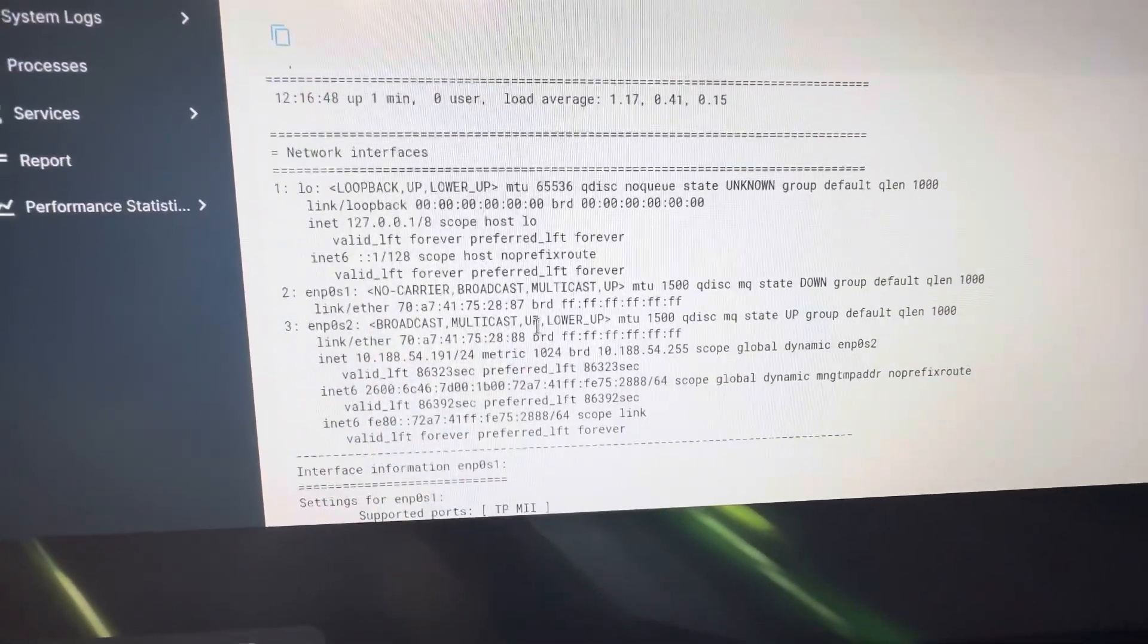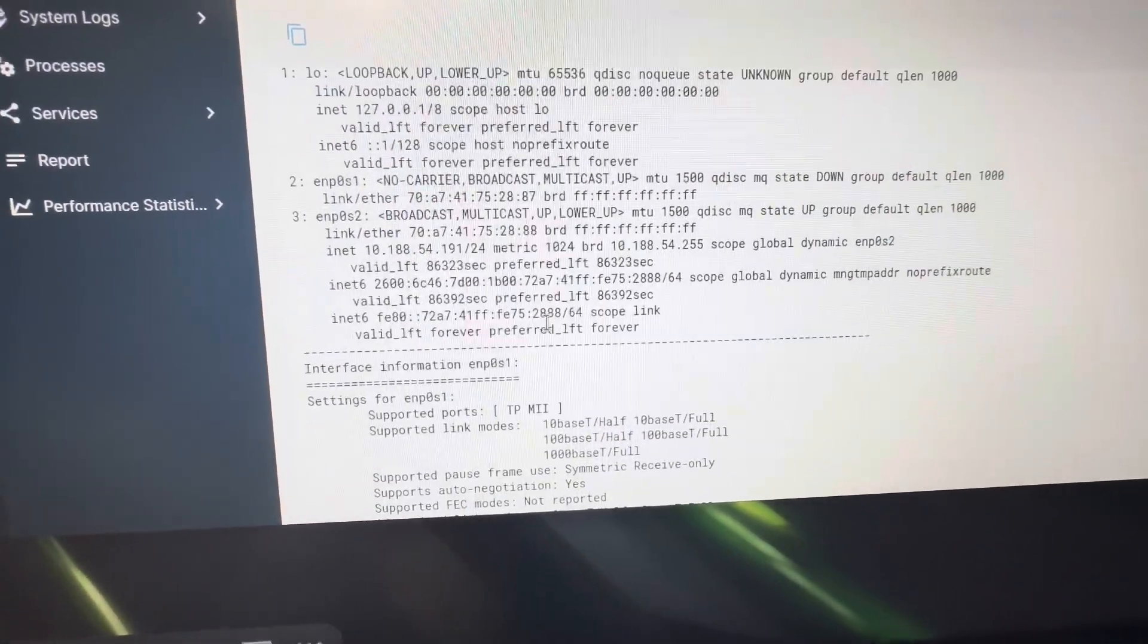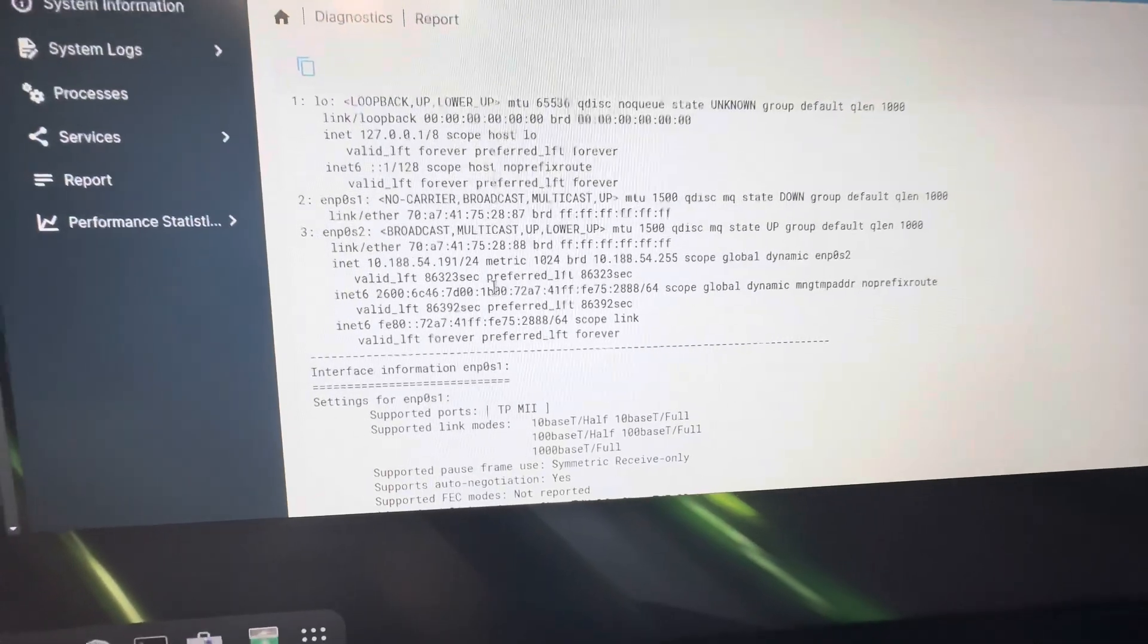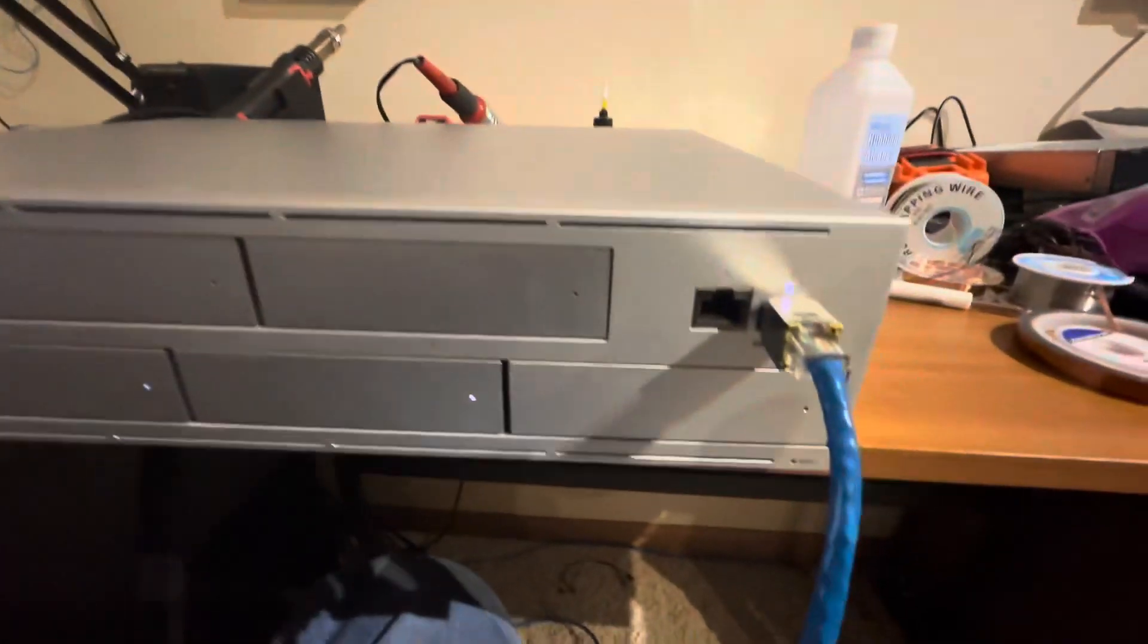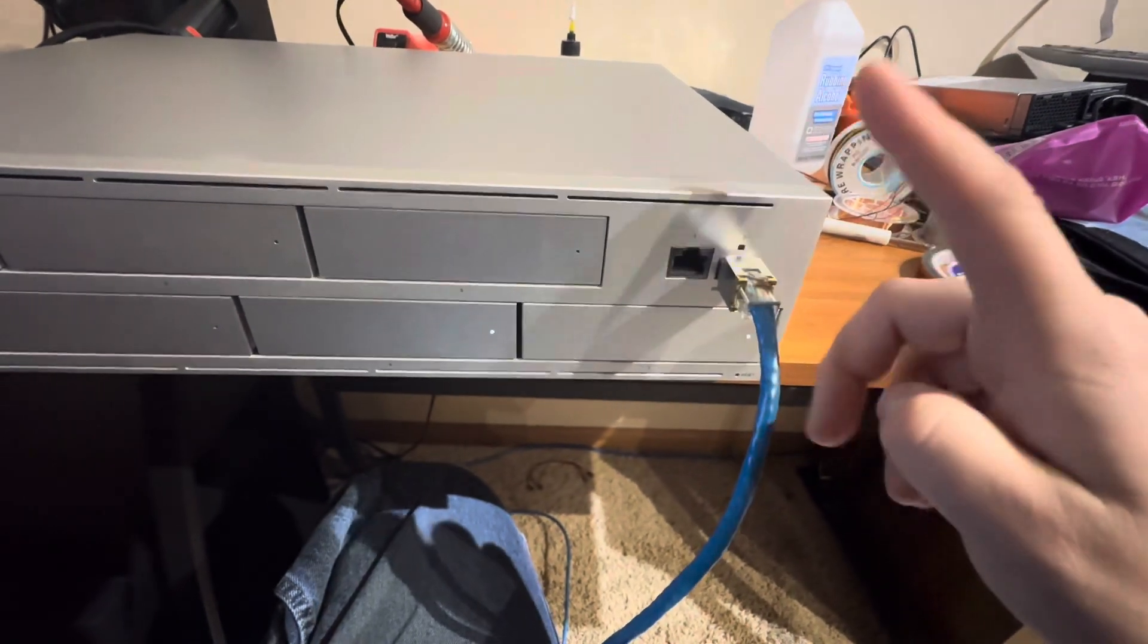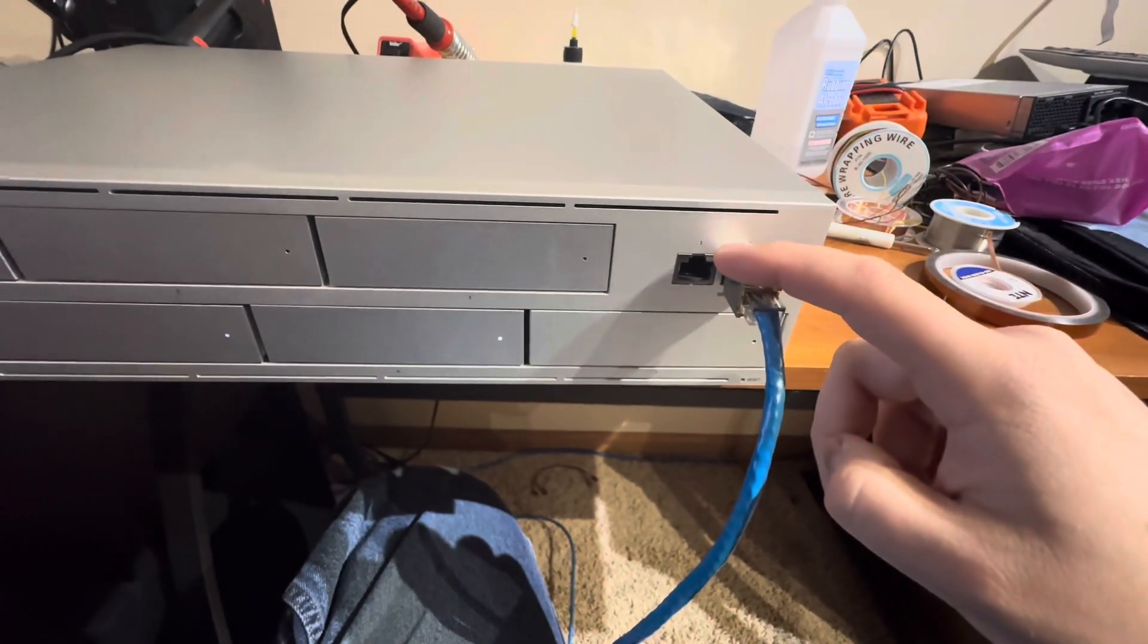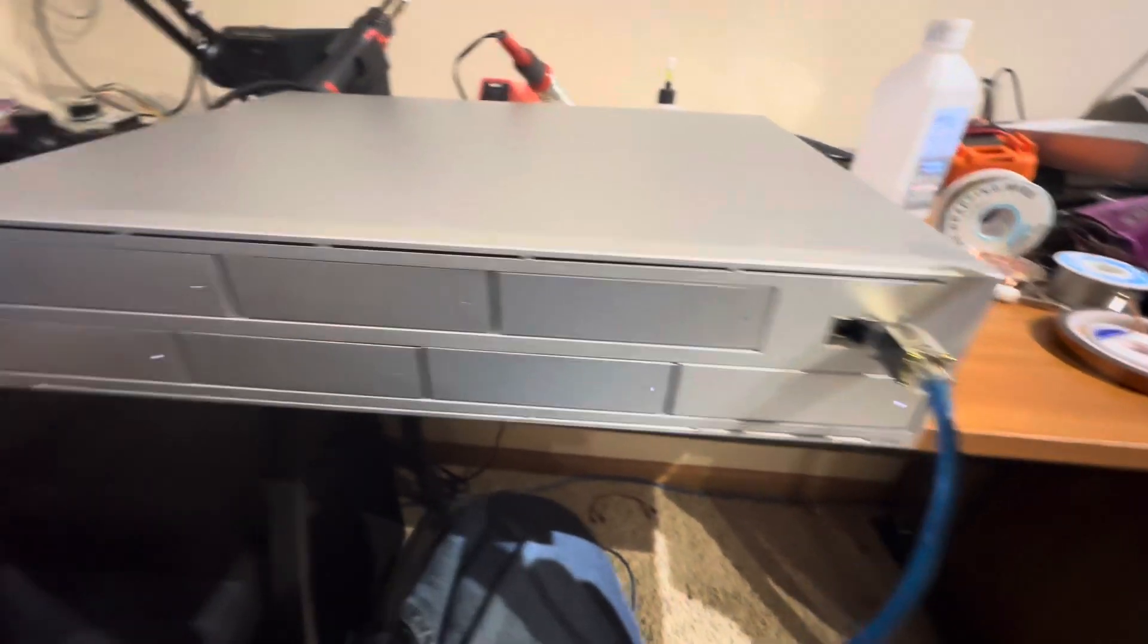Both interfaces work. In my example, you can see I'm using the 10 gigabit SFP port. SFP Plus works. RJ45 works. So all the networking works.